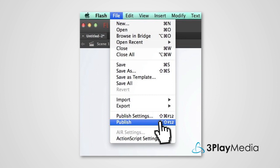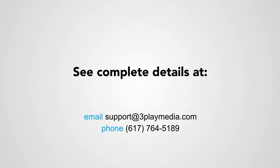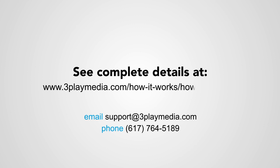We hope this video was helpful. For further details, read the Adobe Flash how-to guide on our website, www.3playmedia.com.